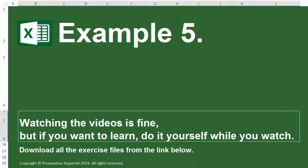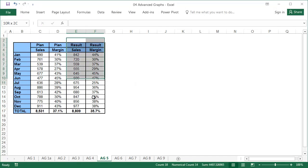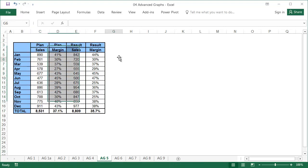Example 5, Sheet AG5. This example is similar to the second example from my Graphs for Beginners lesson, but apart from the sales and margin values, we also have planned values.